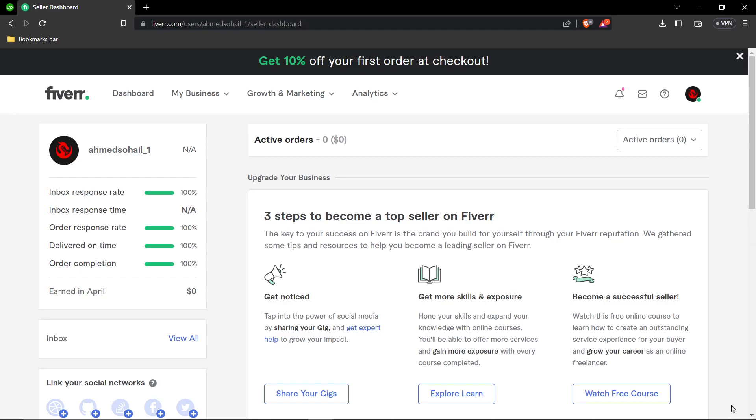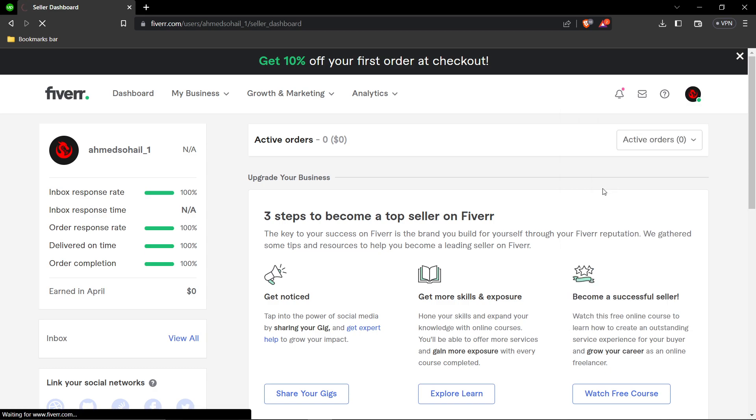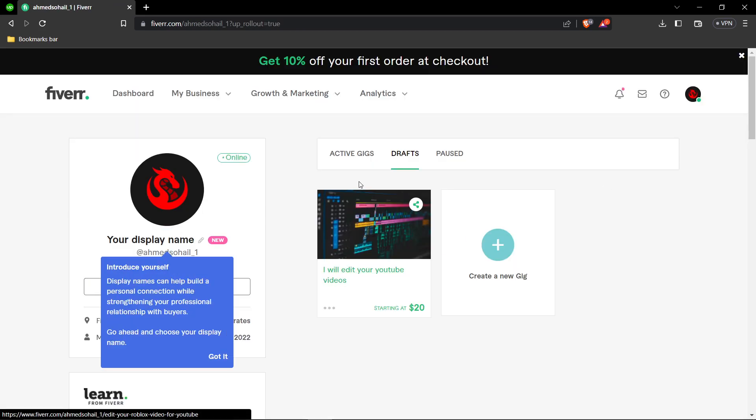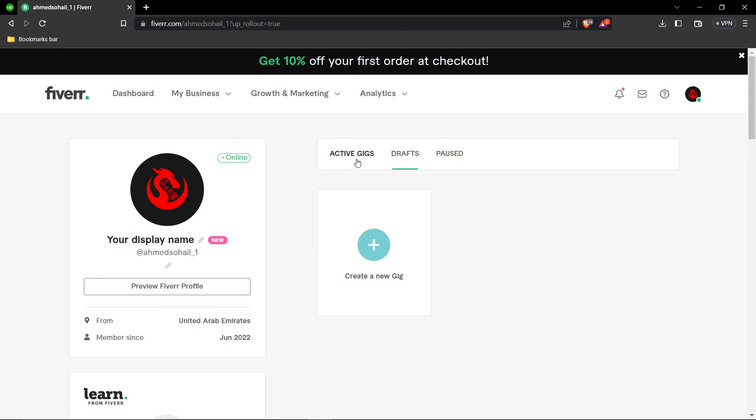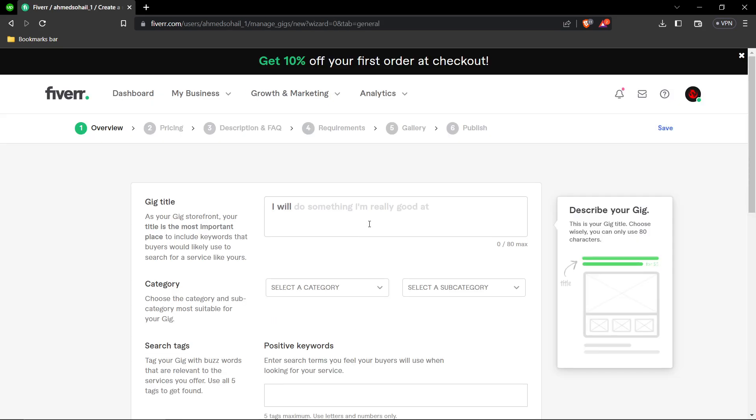In this tutorial I'll be guiding you on how to create your first gig on Fiverr. First, click on your profile, then go to Active Gigs and click on Create a New Gig.